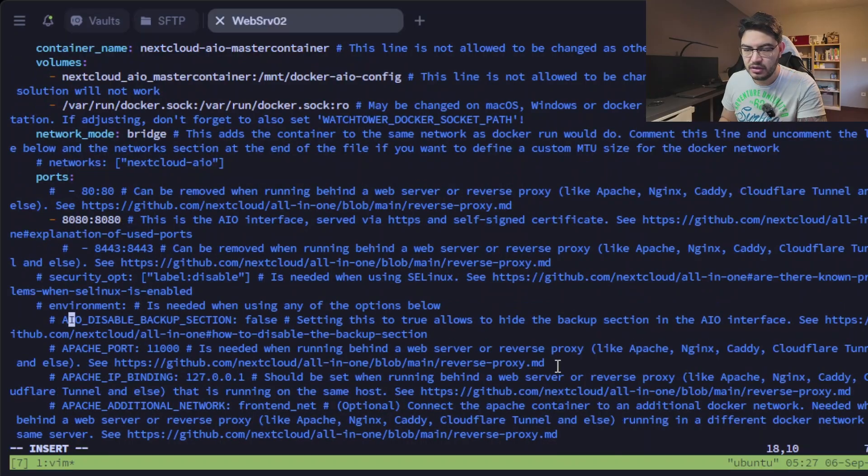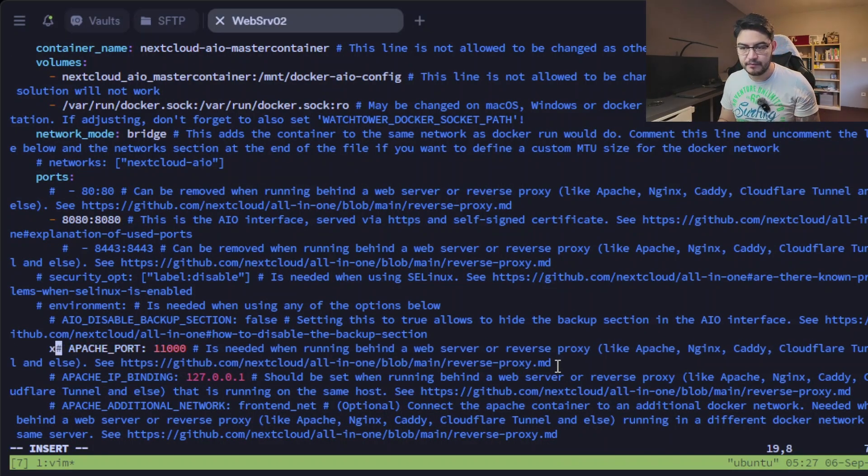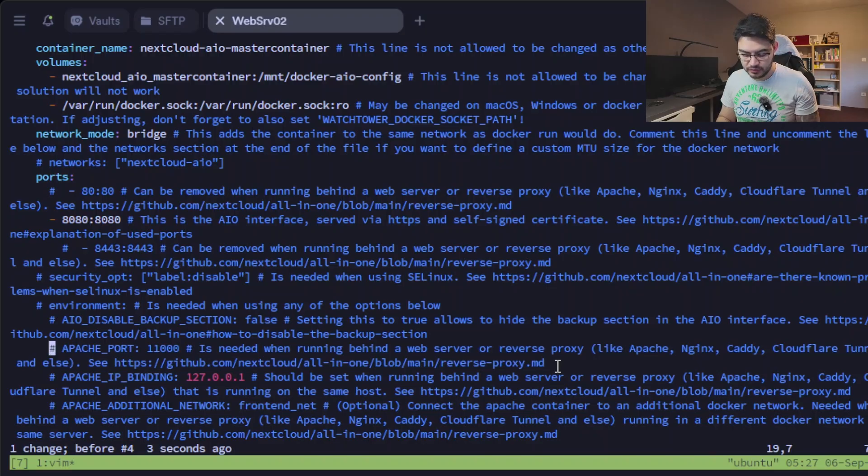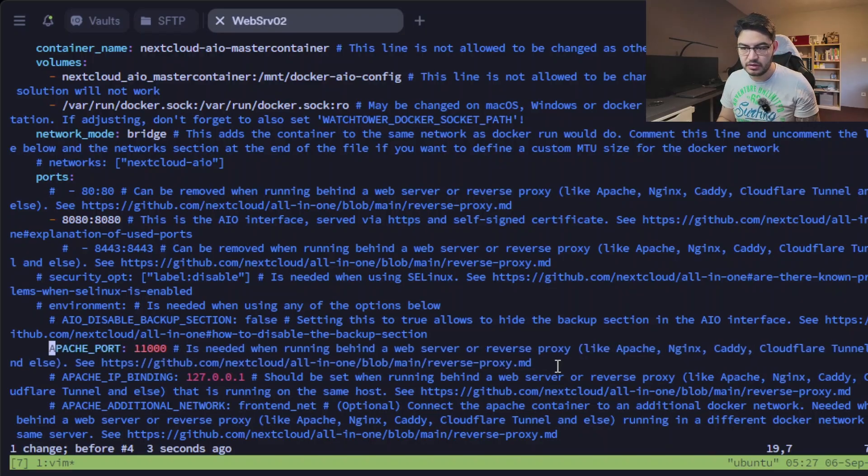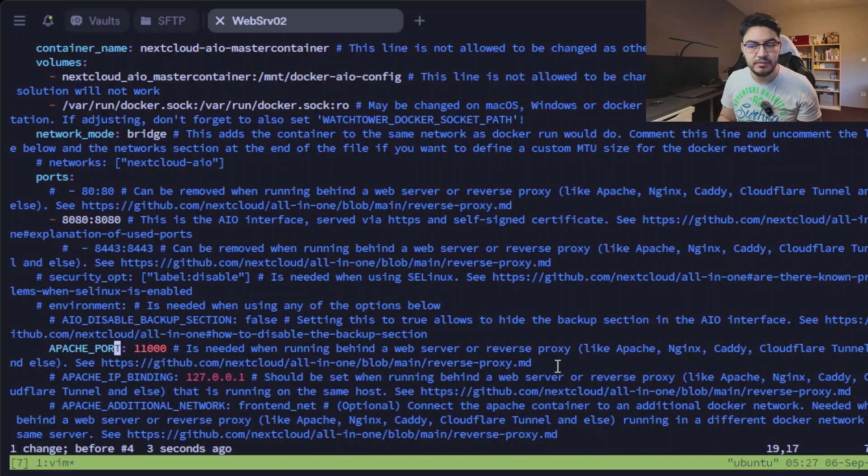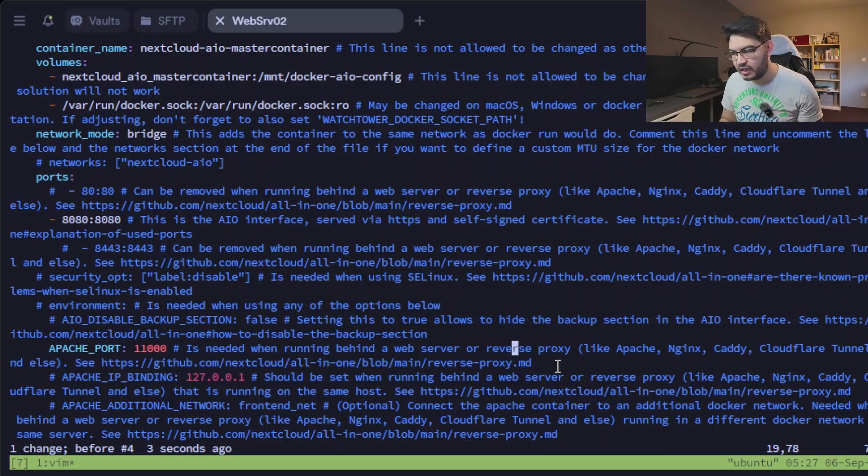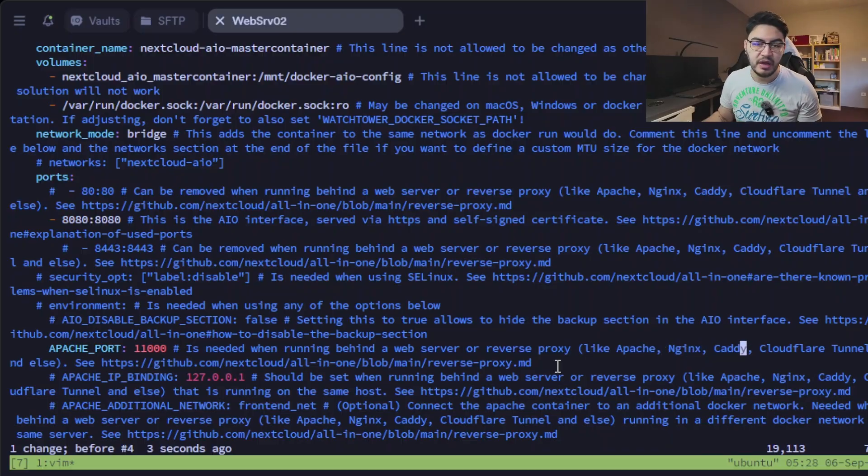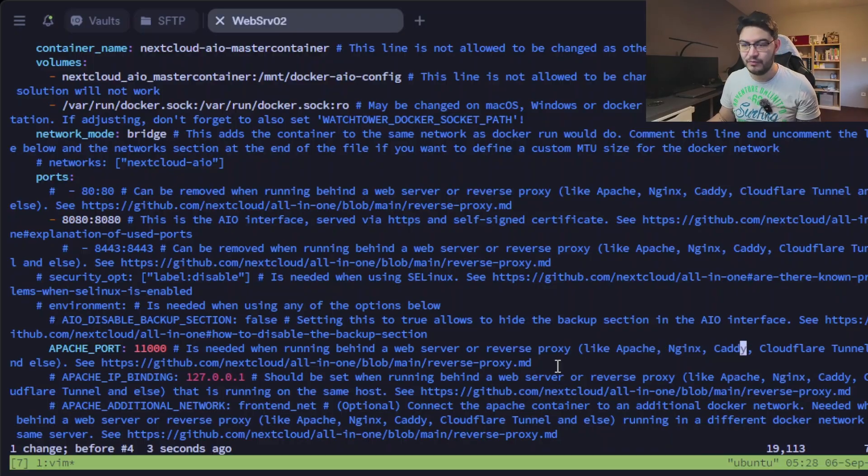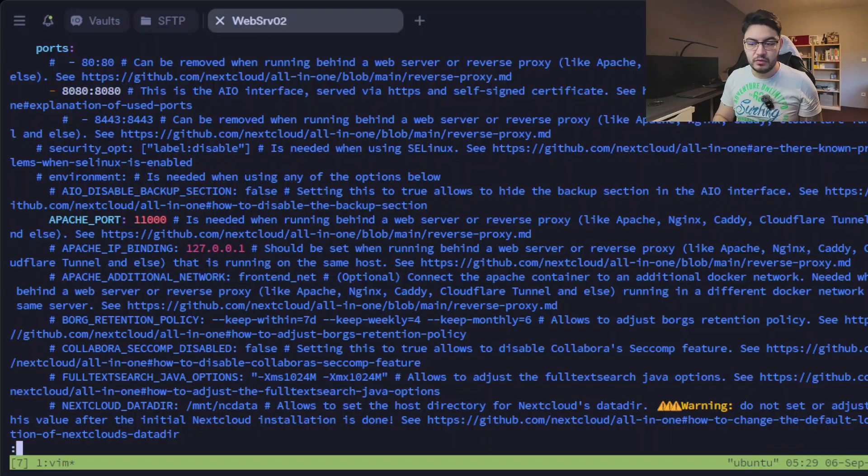Port 8080 mapped to port 8080, we're going to need that one, and also this port here can be commented out if you're using a reverse proxy just like what I do. And then what we're going to need if we're using a reverse proxy is the Apache port 11000. This is needed when running behind a web server or a reverse proxy like Apache, nginx, Caddy, Cloudflare Tunnel and whatsoever, so we're going to enable this one. There's a lot more stuff that you can enable in this Docker Compose file. The comments are pretty good; they're explained to you what each line does.